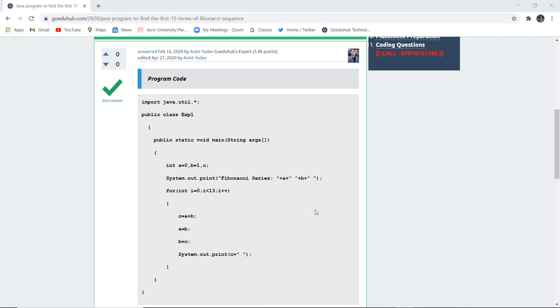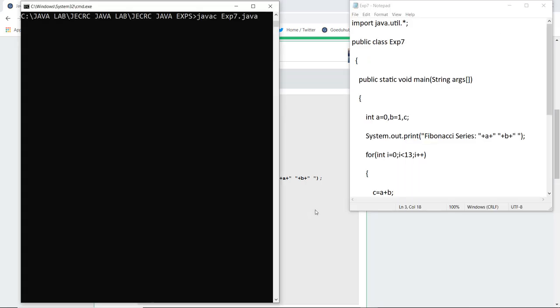So let us execute this program and generate a Fibonacci sequence. So here you can see that I have written the complete program and saved my file as experiment7.java. As I execute this particular file, if there are any errors then it will return me here.